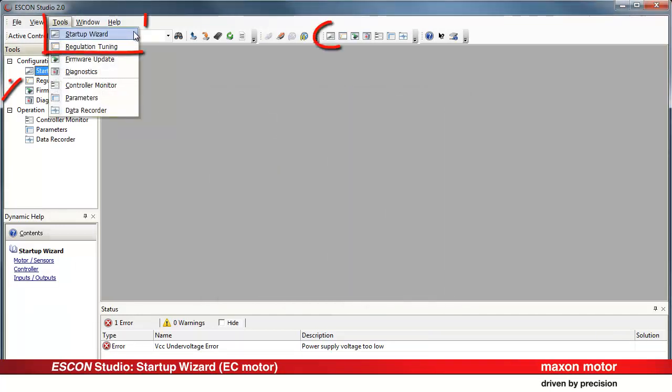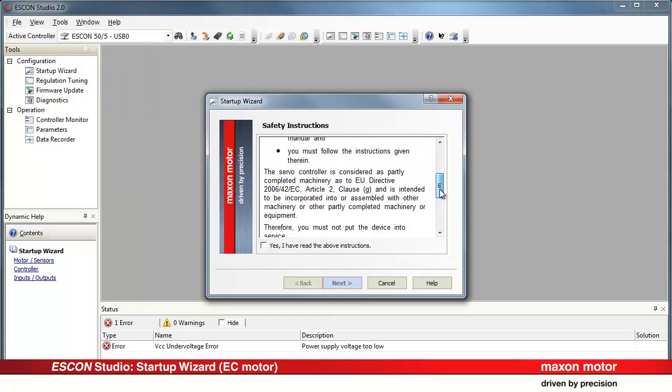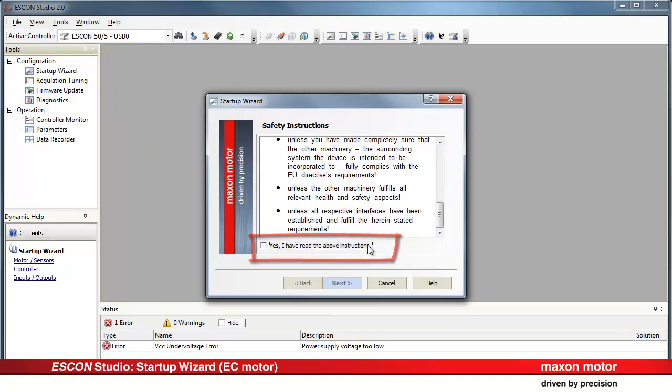Apart from that, there are three different possibilities to start the Startup Wizard. Select one. Read the safety instructions and confirm by selecting the checkbox. Press Next.